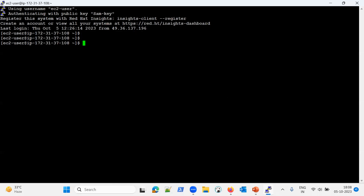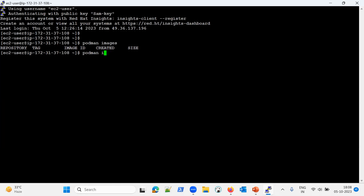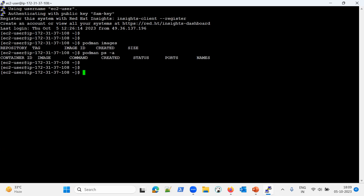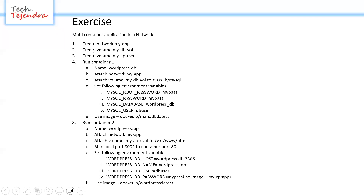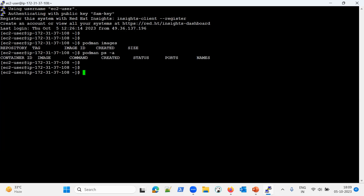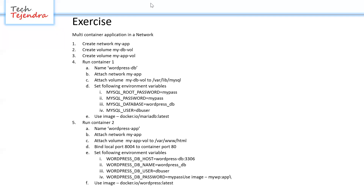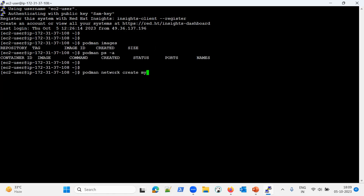Here is our environment. We already have Podman. Checking images — currently no images are present, and no containers are running. So let's go step by step. First we need to create the network 'my-app', using the command: podman network create my-app. Our network is created.